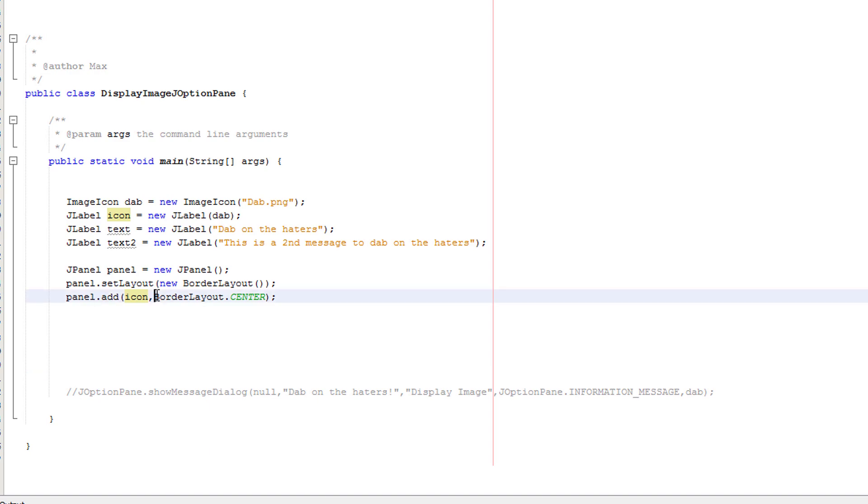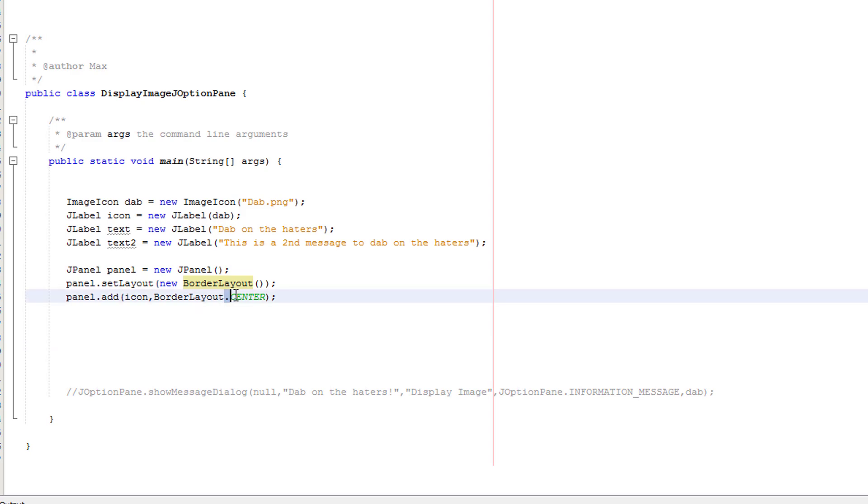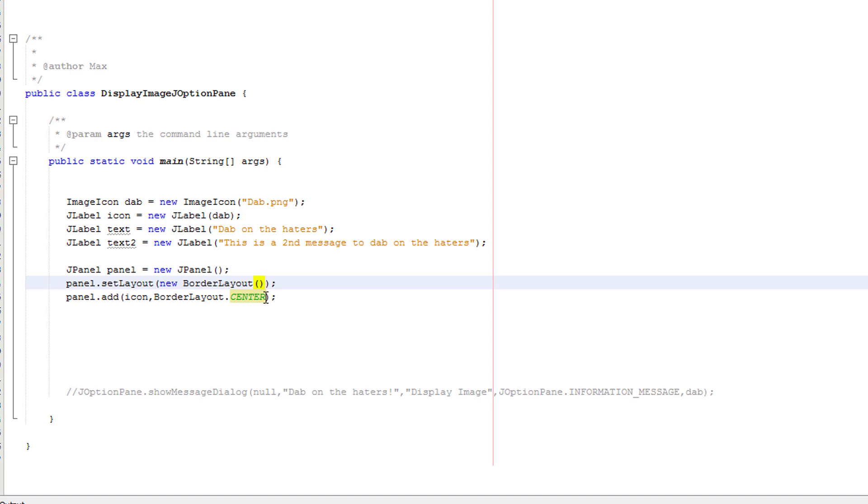Then comma, then border layout, which is basically this. Then dot and then the position where we want it to be relative to everything else. And in this case, we're going to do center. So our image is going to be in the center like the viewer requested.